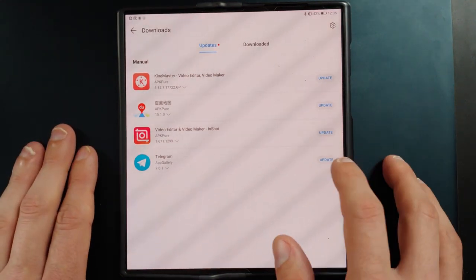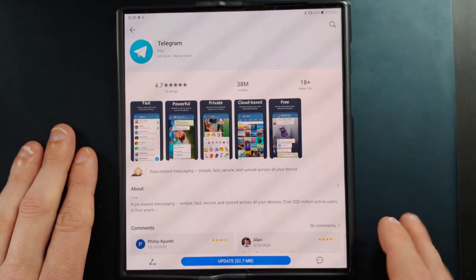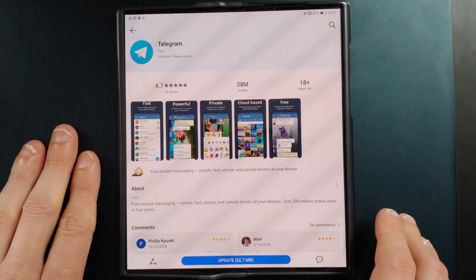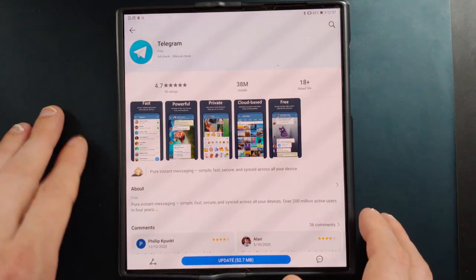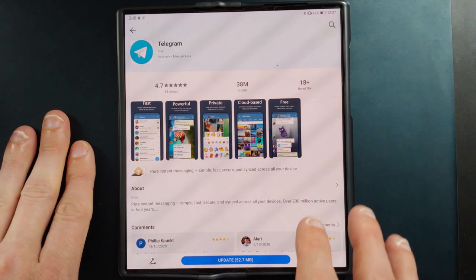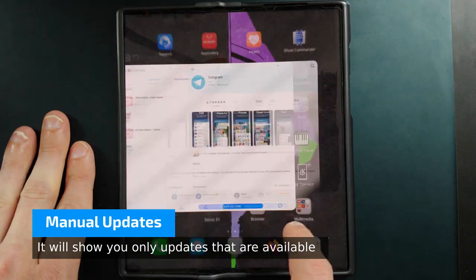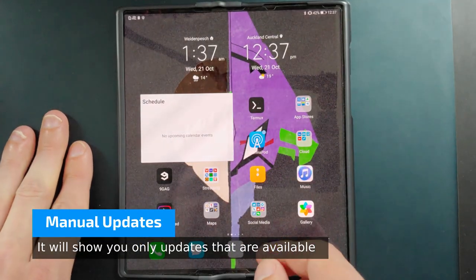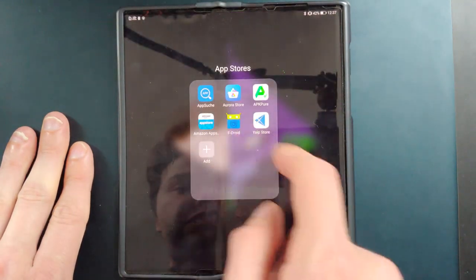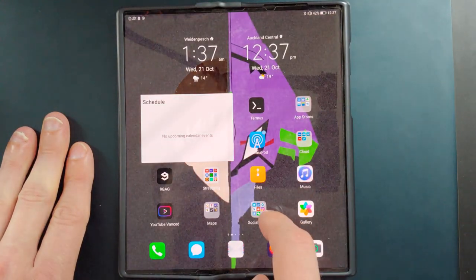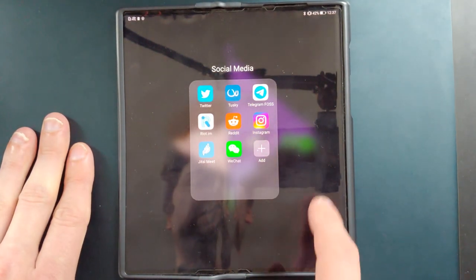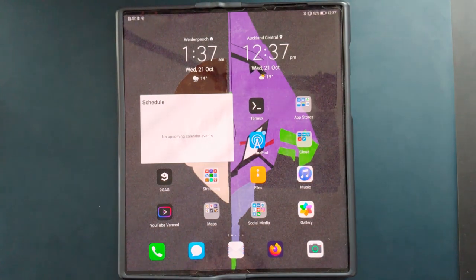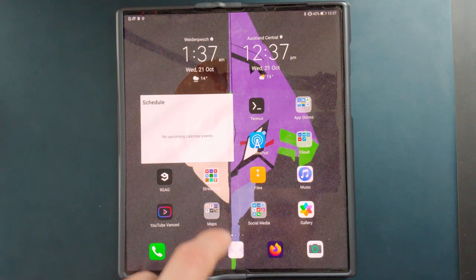For example, if I want to update Telegram I click 'Update' here, and in this case it goes to the Huawei App Gallery because the app is available there, and I can just hit the update button. However, I don't want to update this particular application because the Telegram I have installed is coming from the F-Droid store — it's the FOSS variant, called Telegram FOSS, the free and open source version. So I want to keep that version.